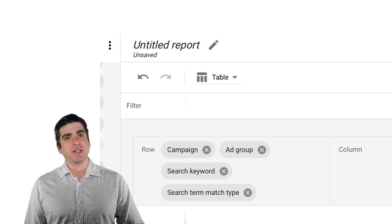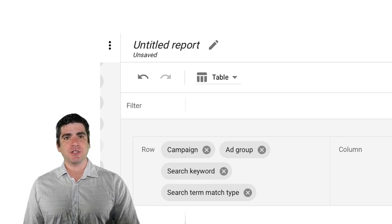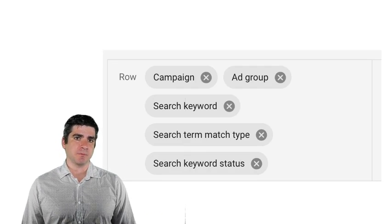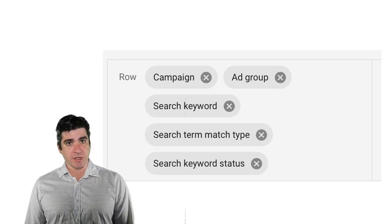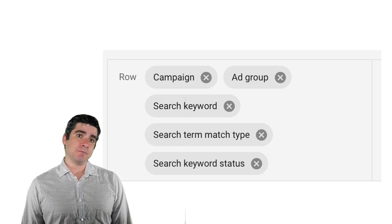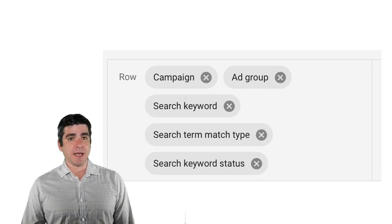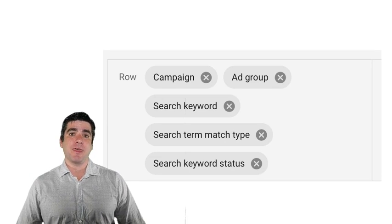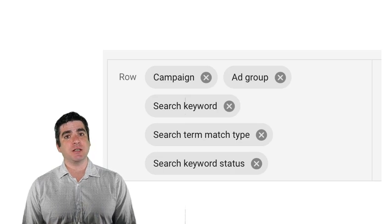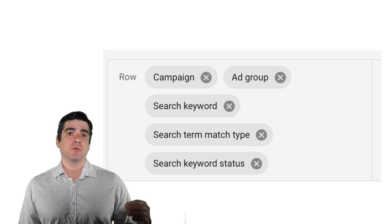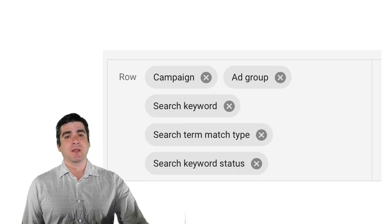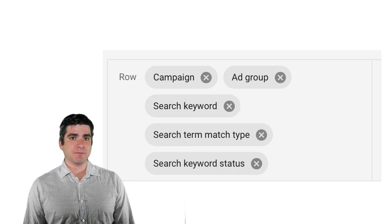First of all, you need to choose a time range for the performance data that you want to look at. Next, you'll want to filter just relevant campaigns. Afterwards, we're going to want to go ahead and add our dimensions and metrics for the report itself. Next, we're going to want to drag our dimensions over to the reporting section, starting with campaign name, ad group name, then search keyword, search match type, search keyword status.